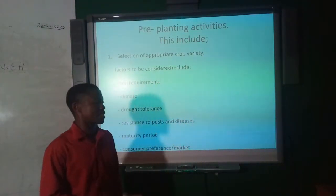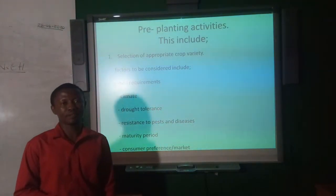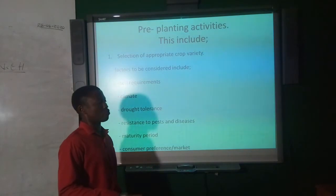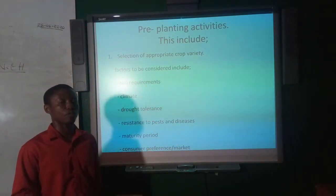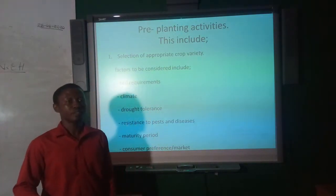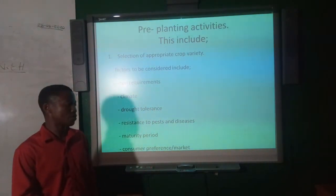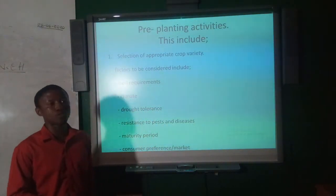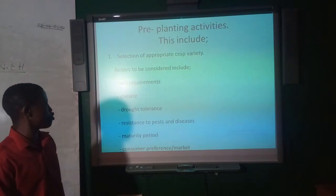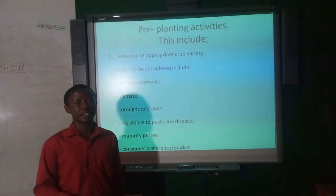Pre-planting activities include selection of appropriate crop varieties. In selecting specific varieties of crops for cultivation, we consider the following factors: soil requirements, climatic requirements such as temperature, rainfall and humidity, drought tolerance, resistance to pests and diseases, maturity period, and consumer preference or markets — because ultimately the crops are harvested and sold.